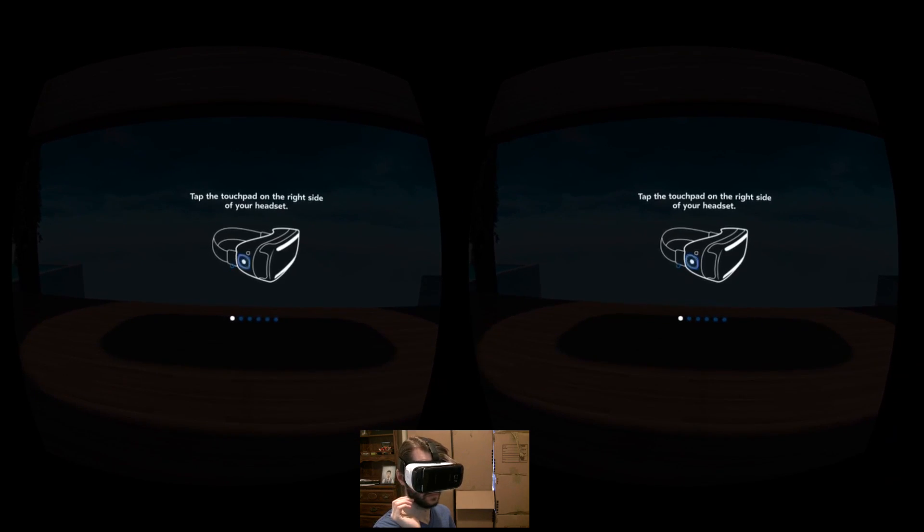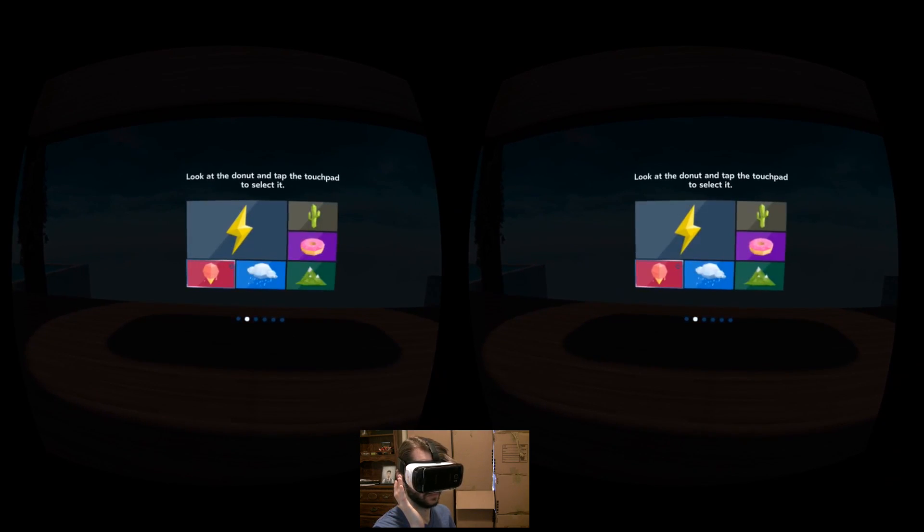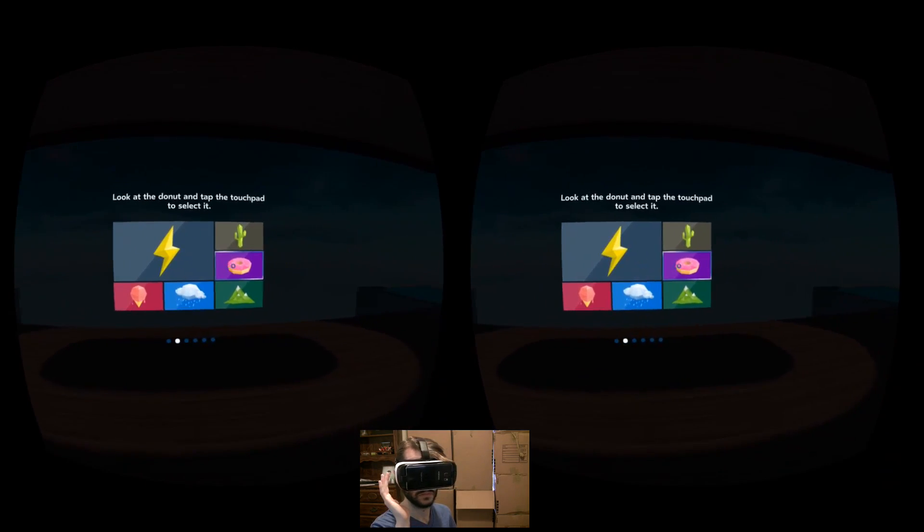This is done by having you complete simple tasks like selecting the donut on screen or swiping to the correct picture.